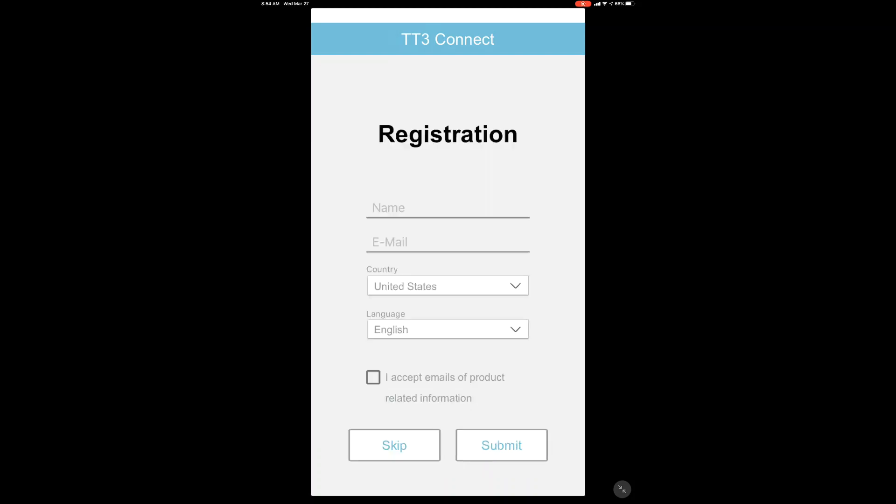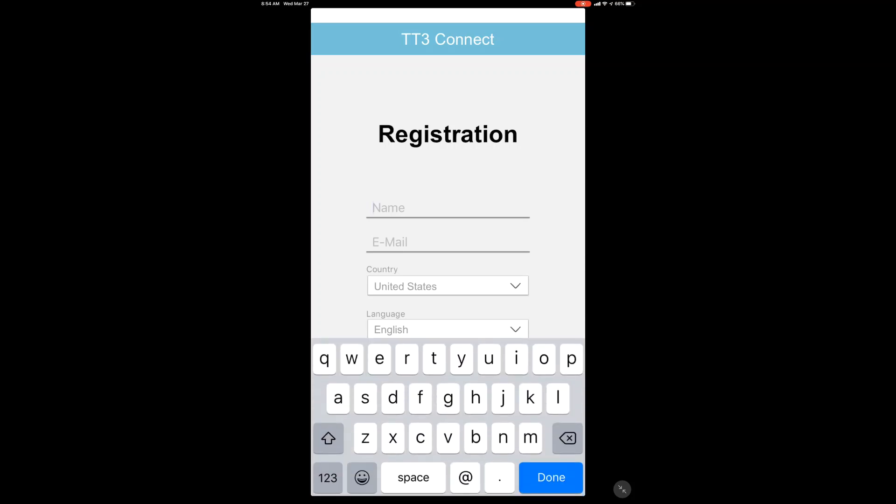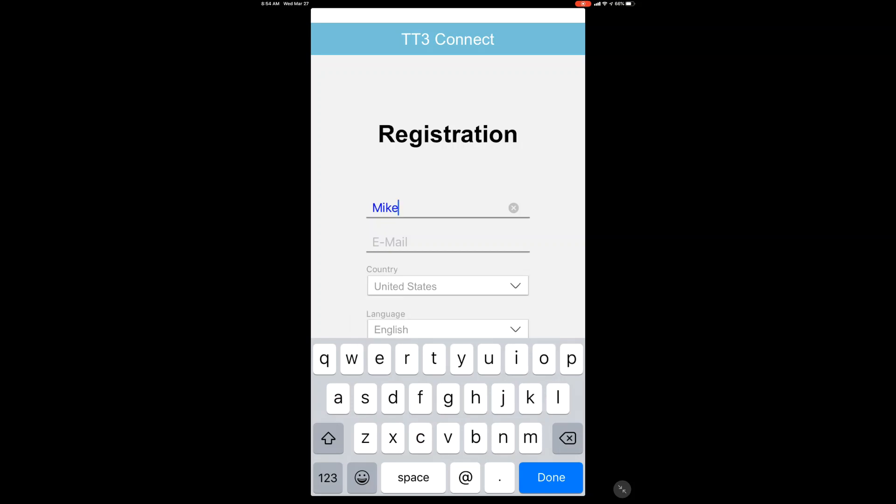Then you'll go to a registration page where you can enter your name and your email address. Once you have those fields complete, just select the Submit button.